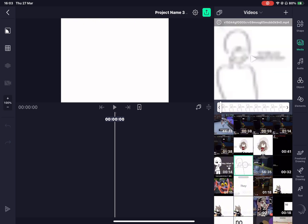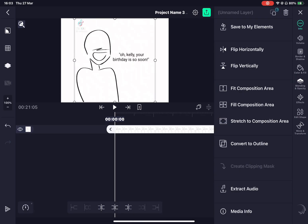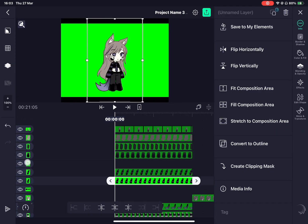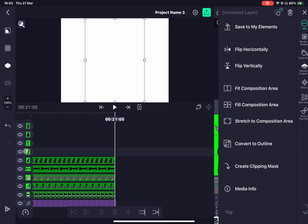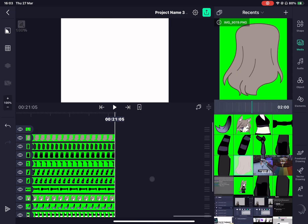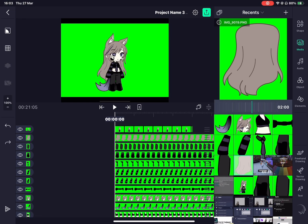get your audio and screenshots into the project. Lengthen all your pictures to where you want it to stop or until the end of the audio or recording.